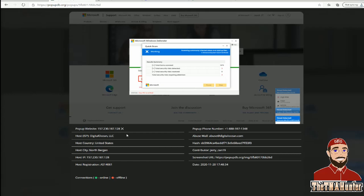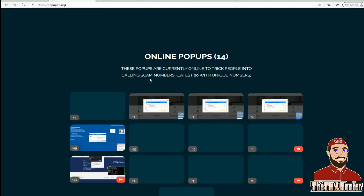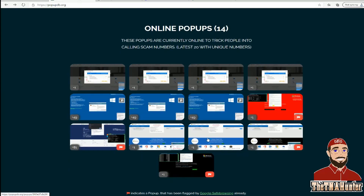Don't let people fool you into thinking you need a virtual machine or a lot of high-end equipment to scam bait. You can do it with just a computer, or even your cell phone if you open everything in a web page. But that's popupdb.org — it's a good place to get phone numbers.